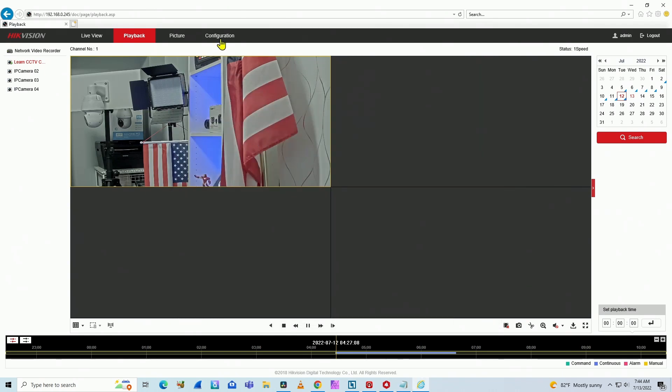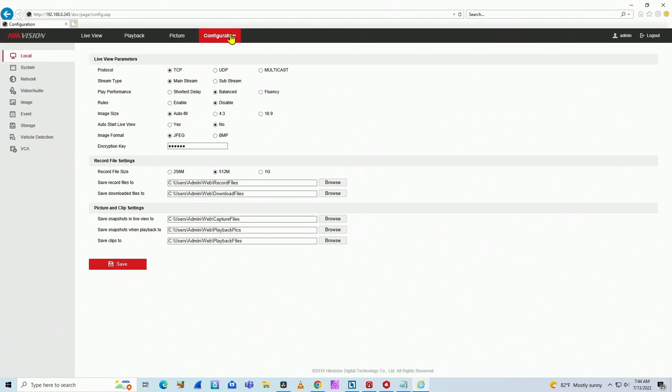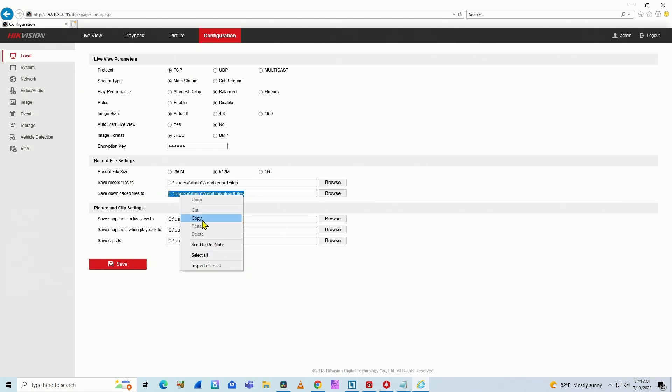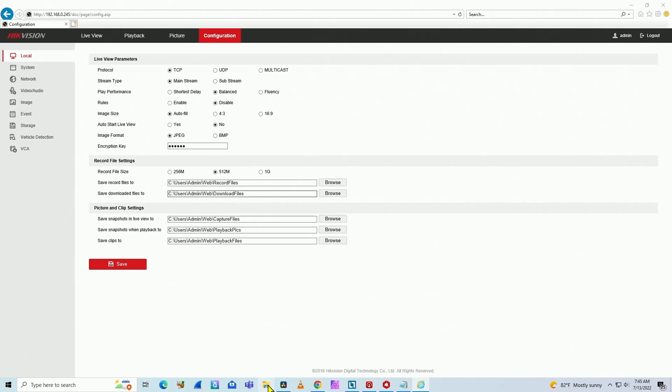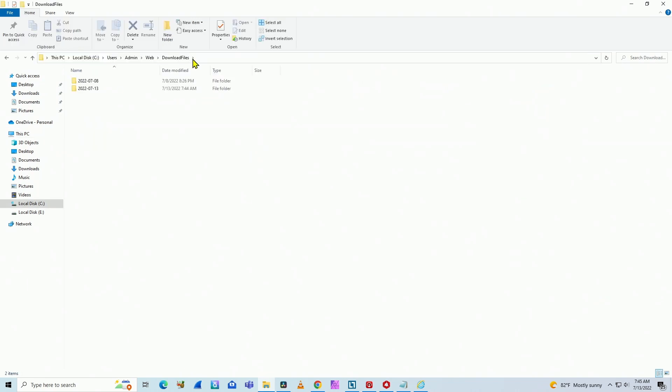Okay, so here you can go to configuration to check where the files go to. You come here to configuration, local, and here is the path to the files. This one, save, download files to. I can just copy the path here and I go to the explorer tab and I paste it here and can open my folder.